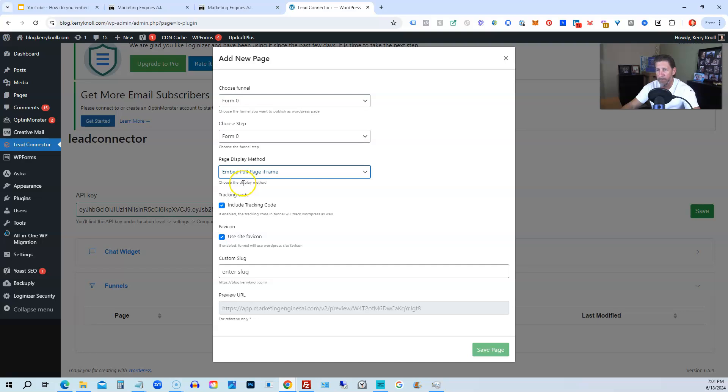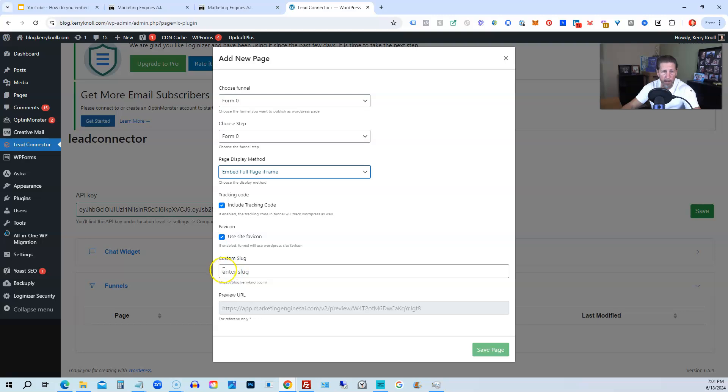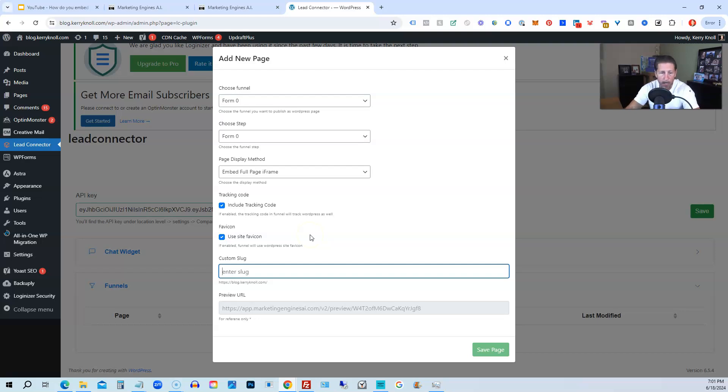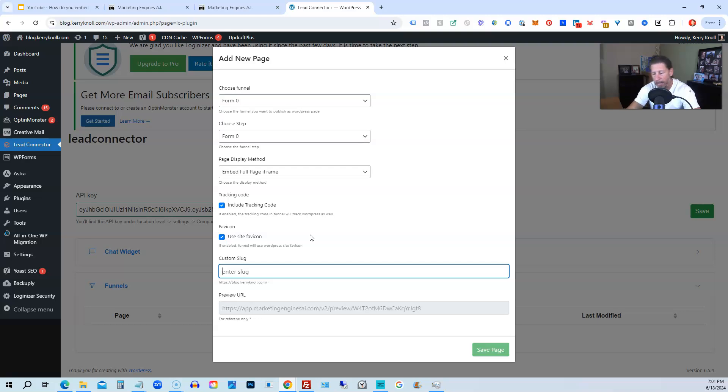We can include tracking code, include the favicon if we want. Then we can have a custom slug, so this can be the URL that is going to be shown when we go to this particular URL on our website, on our WordPress website, pointing to this embedded full page iframe of the sales funnel. So I'm going to put the slug here as Form Zero.